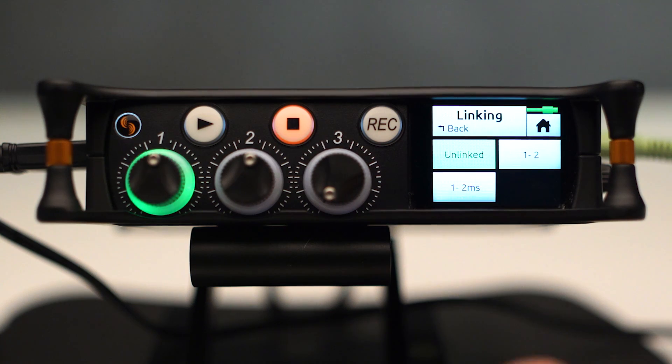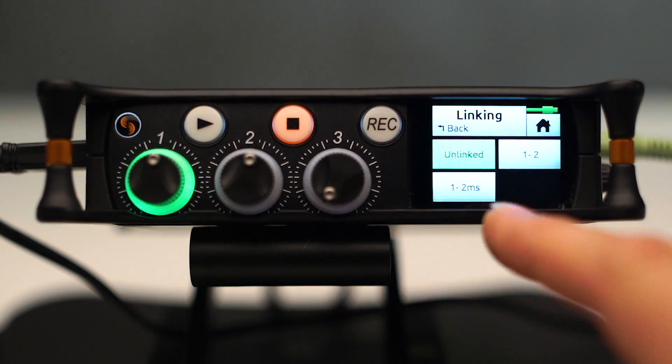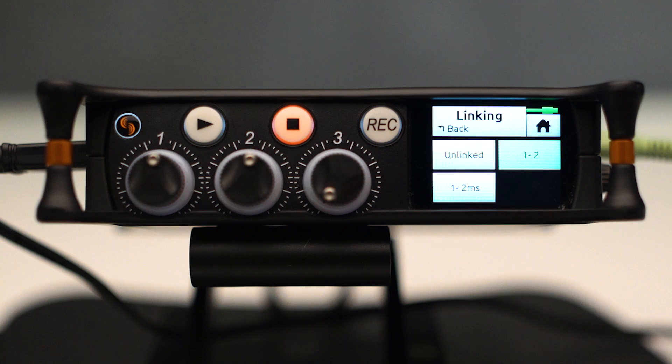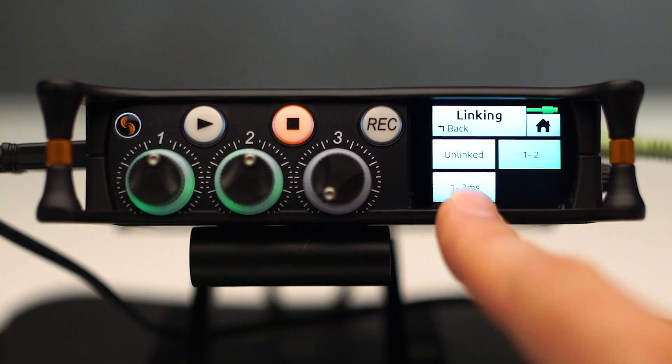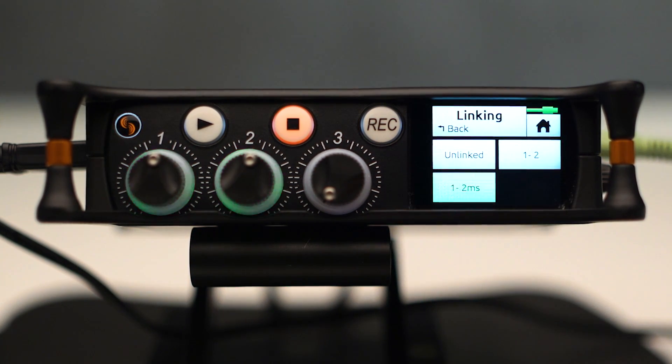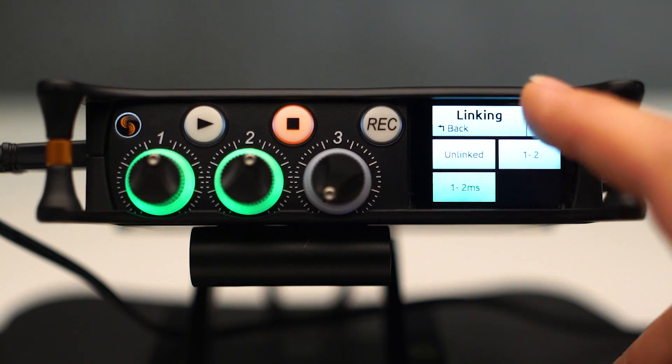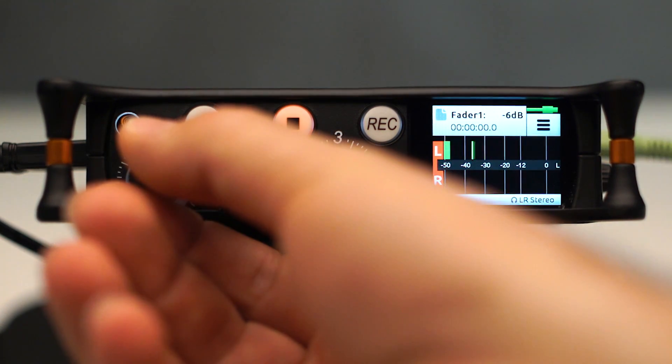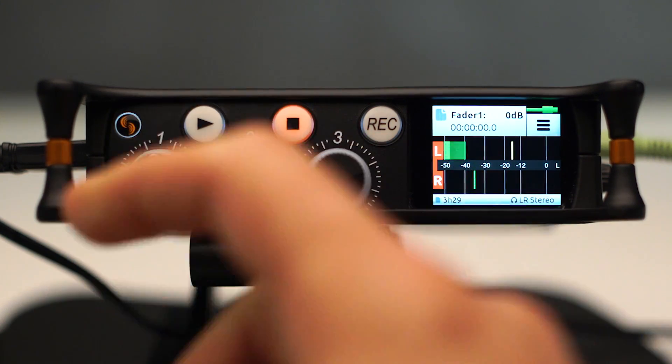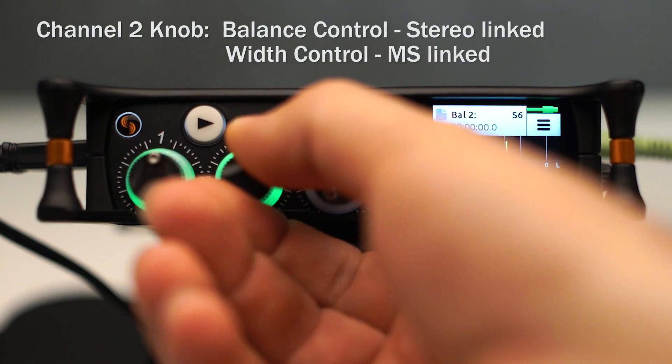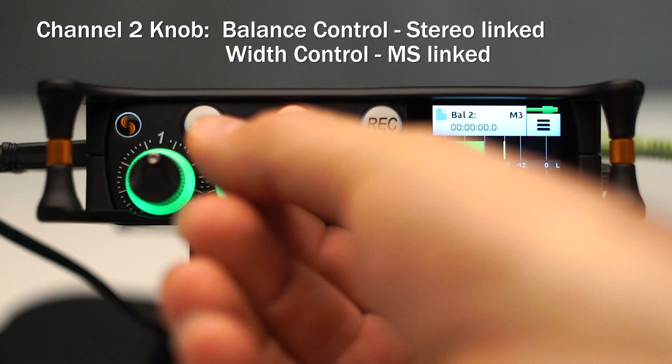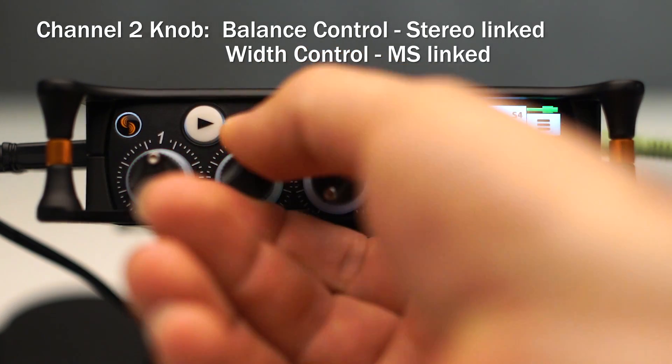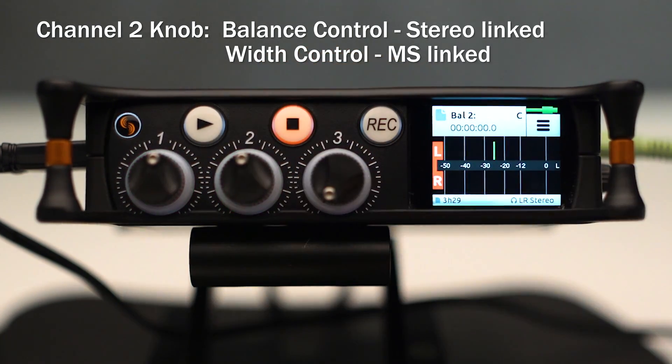So you can see here that currently 1 and 2 are unlinked. We can link them as a stereo pair by pushing that button. Or we can select them as a mid-side pair. And something to note, when they're selected as a mid-side pair, we can adjust level with channel 1's fader. And then we can adjust our balance between mid and side with channel 2's fader.